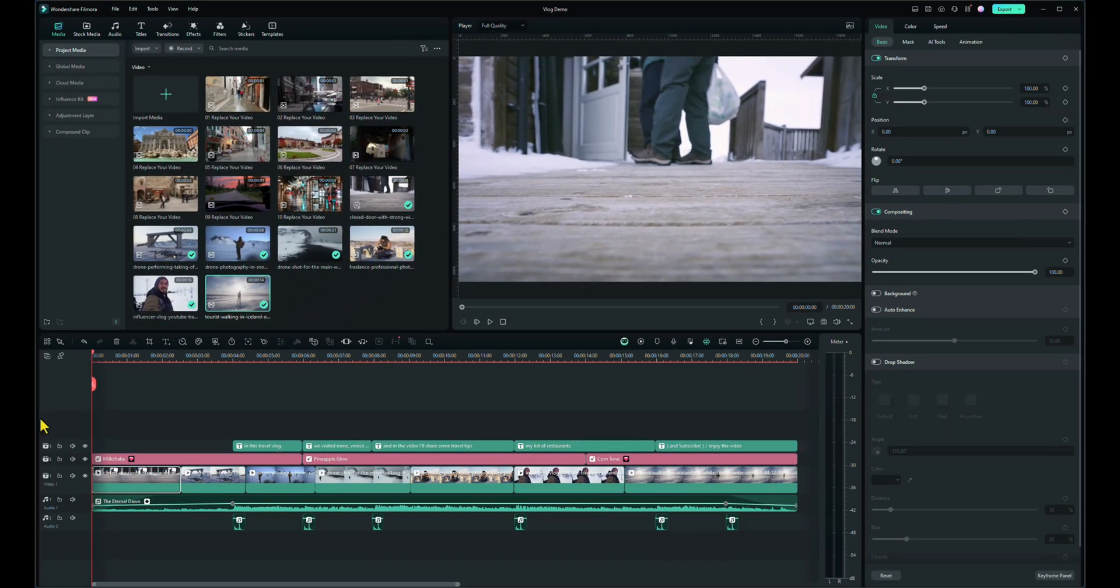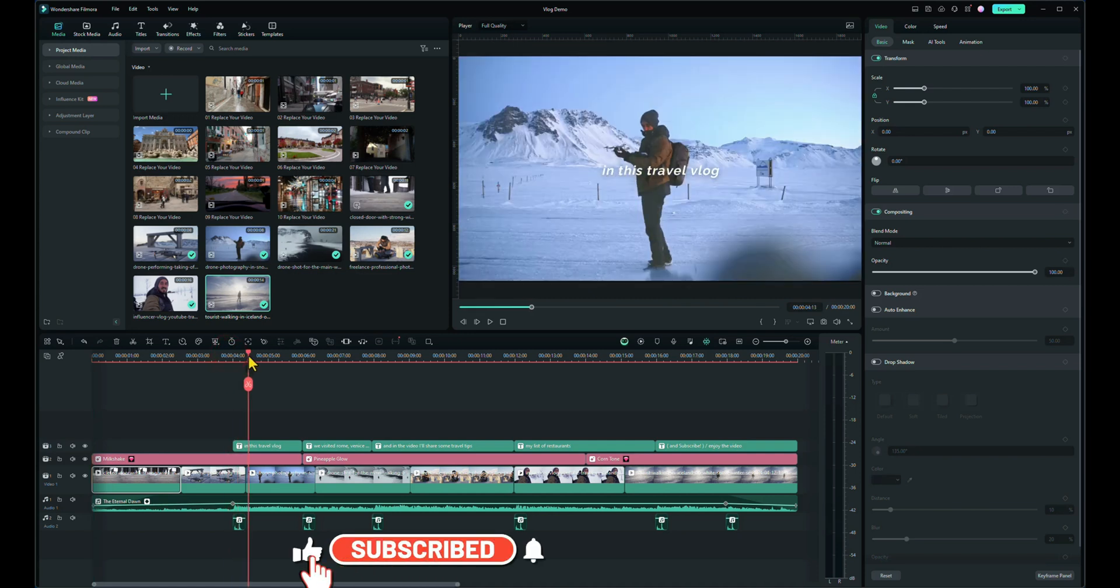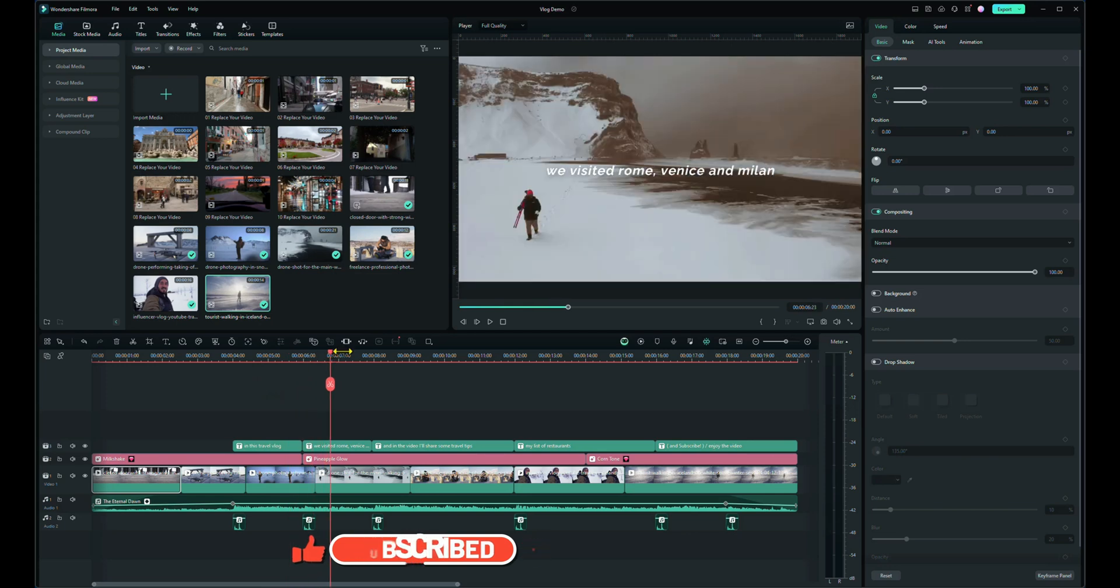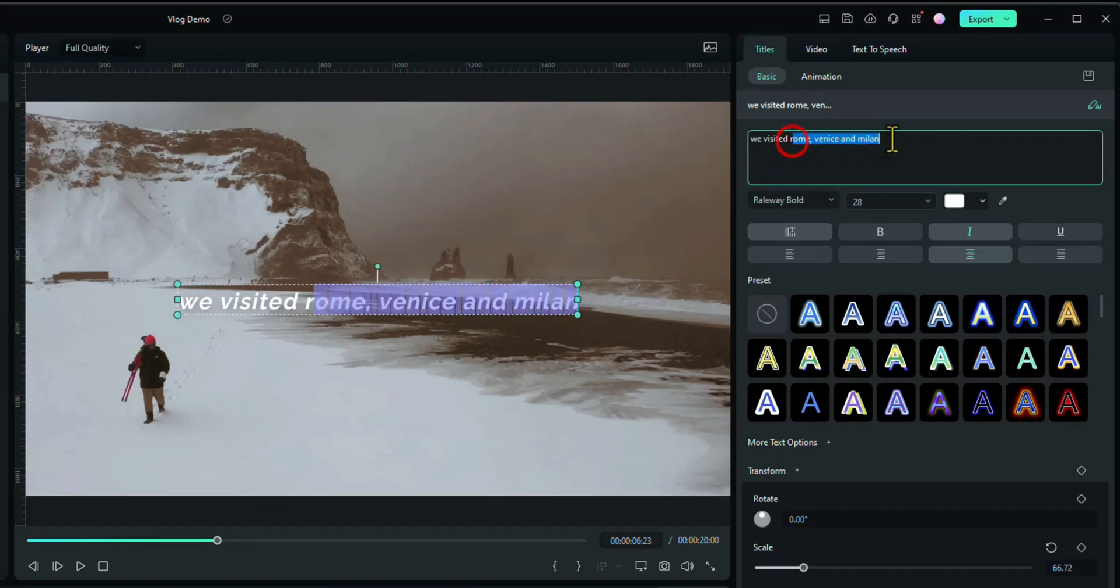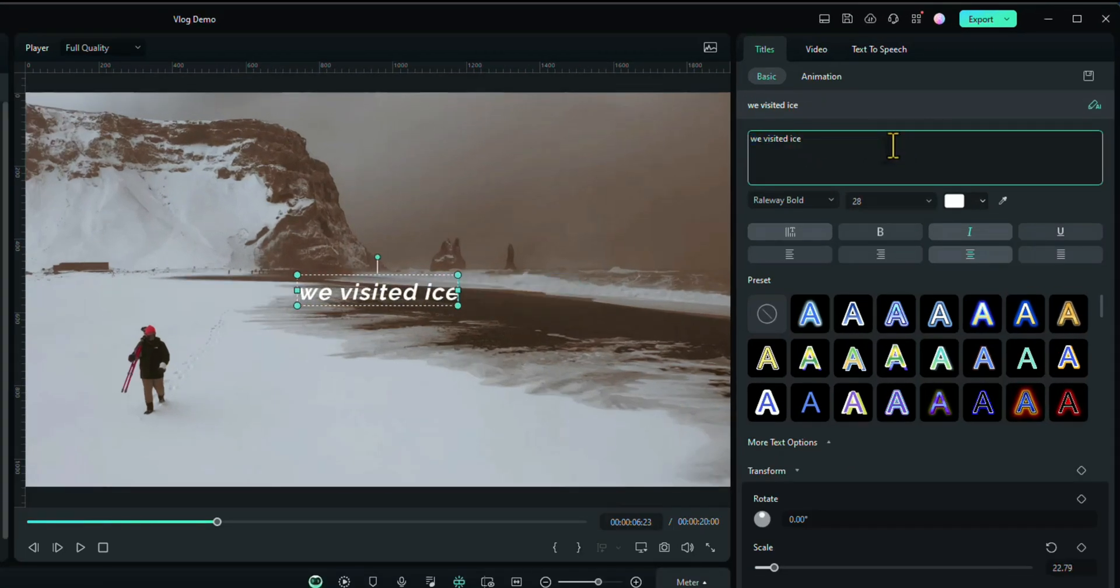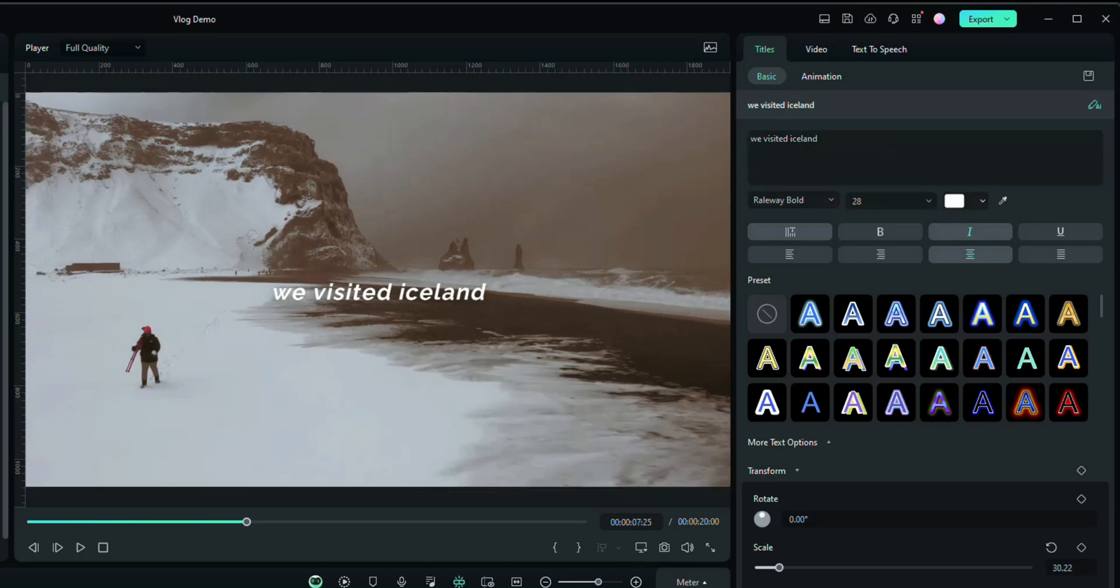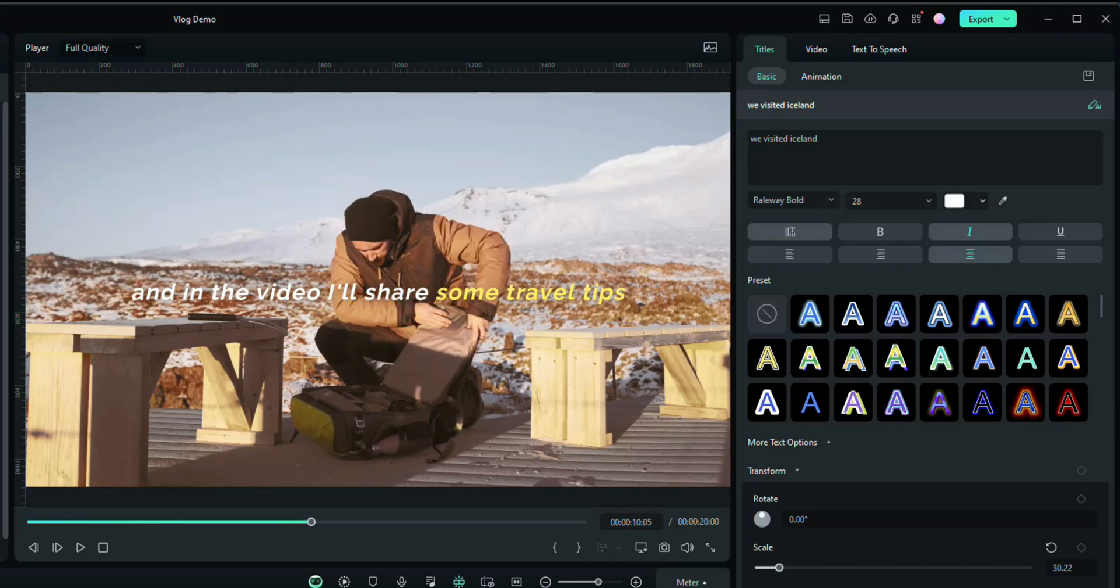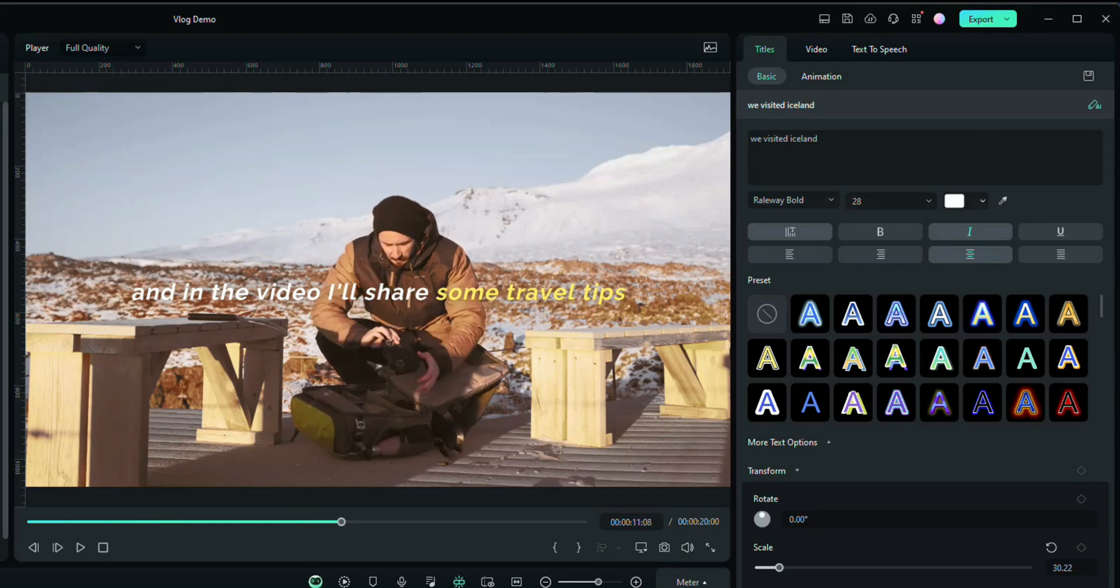Right. What we can do now is put in our own pieces of text. So in this travel vlog that's fine, I'll keep that as it is. We visited Rome, Venice and Milan. Well we weren't in Venice and Milan. We were in Iceland. So let's just change that to Iceland. Okay, the next text. Let's go across. And in the video I'll share some travel tips. Yeah that's fine.